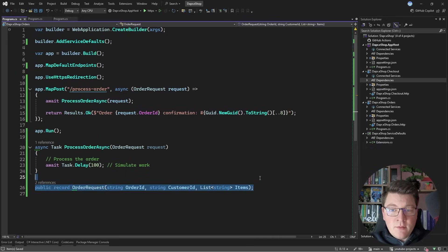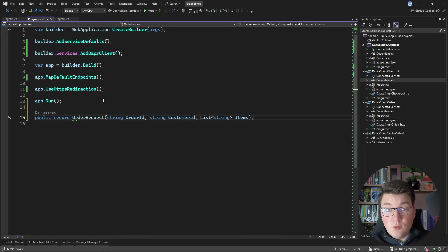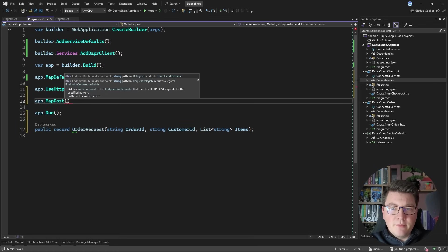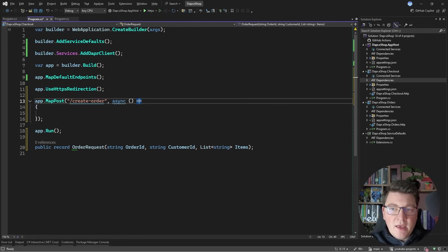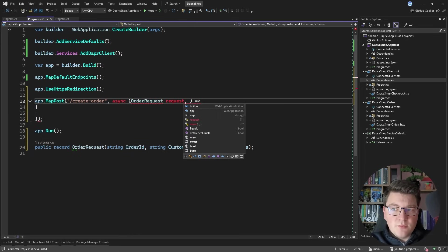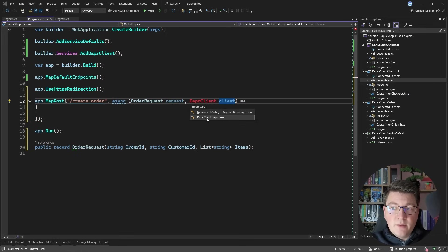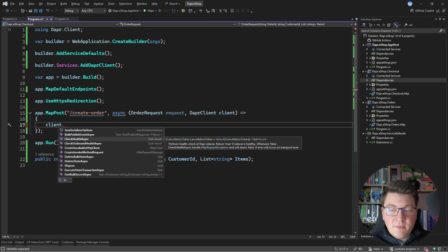I want to expose an endpoint in the checkout API that accepts an order request and forwards it to the orders API. I'll expose it as a POST endpoint with the route `create-order` — an async request delegate taking the order request from the request body and a `DaprClient`. Looking at the methods exposed on this client, you'll find methods for interacting with all the DAPR building blocks. I'll focus on the service invocation building block in this video.